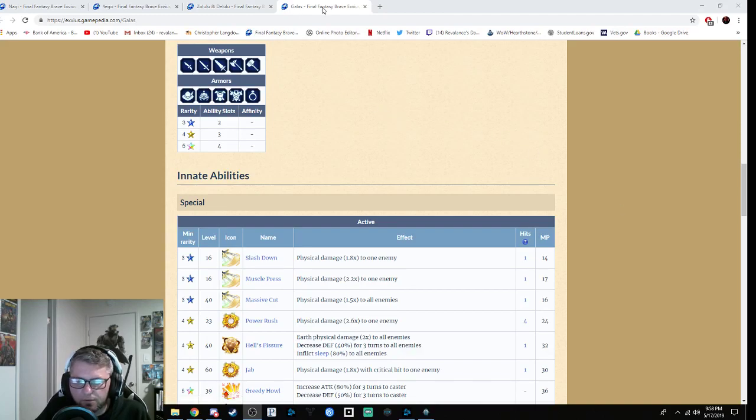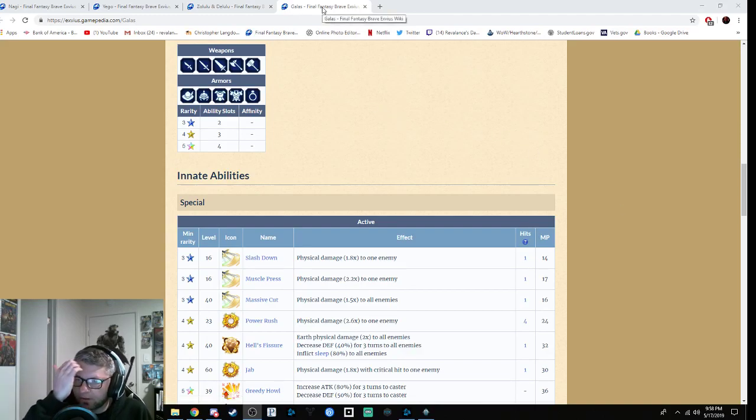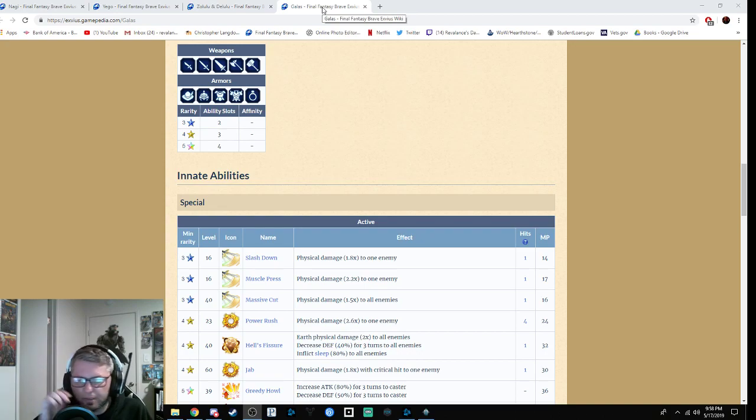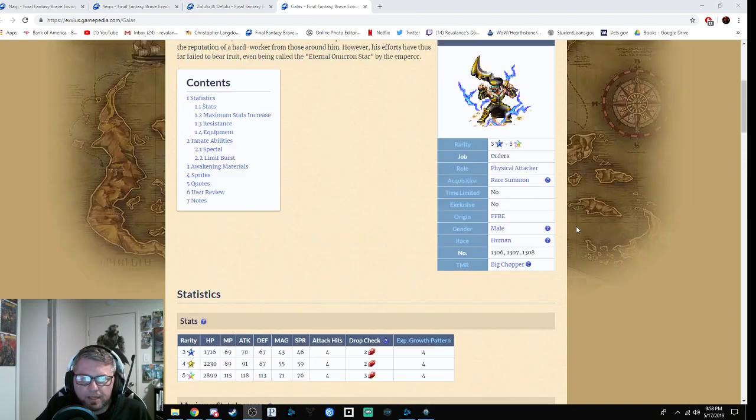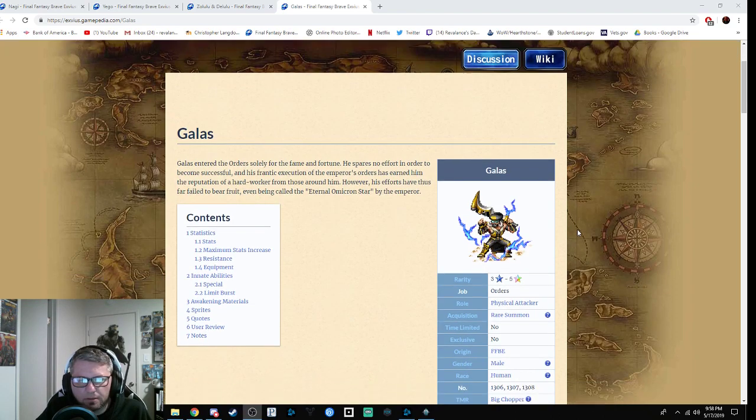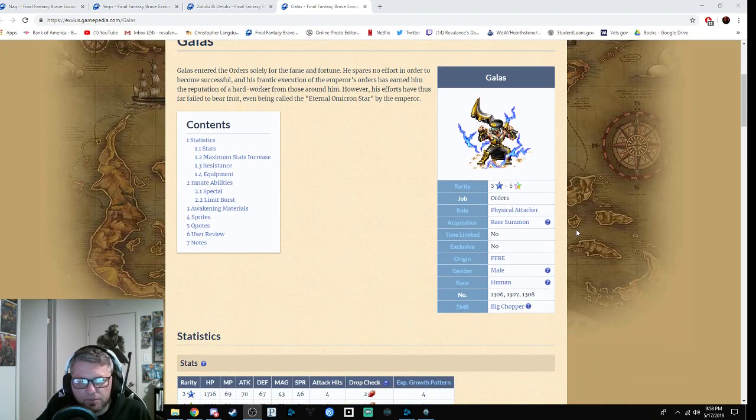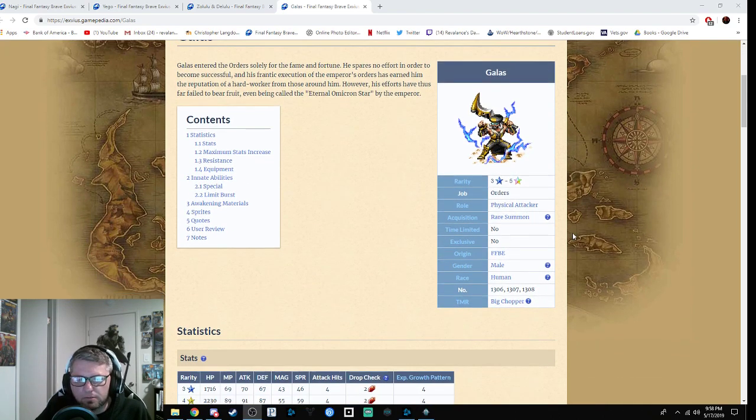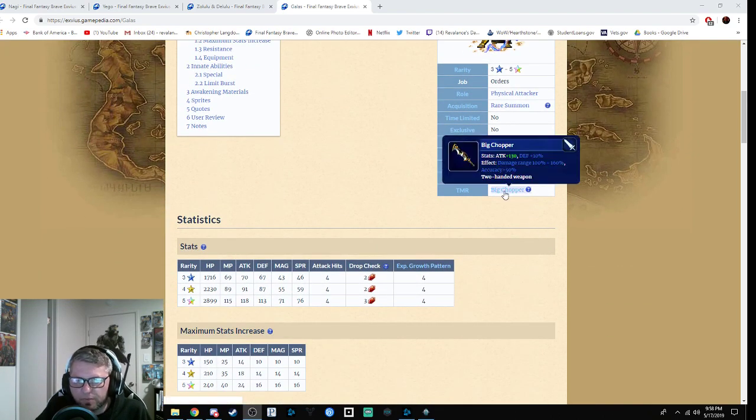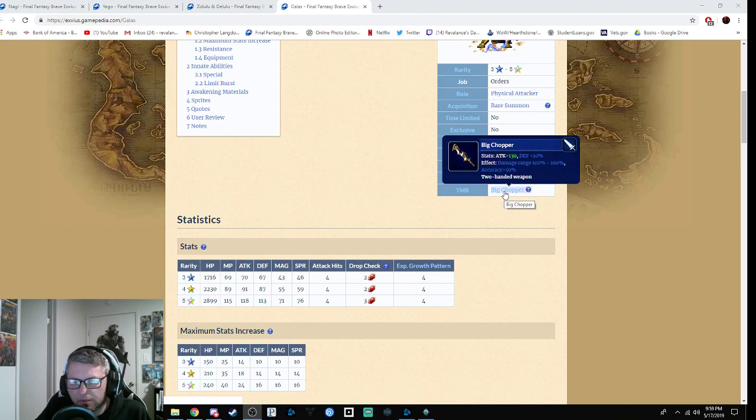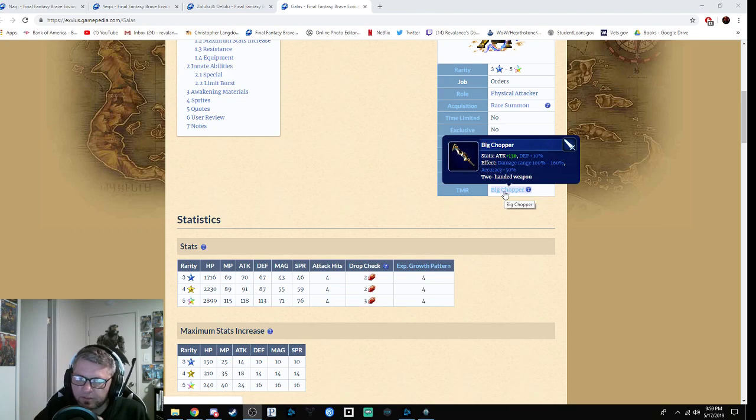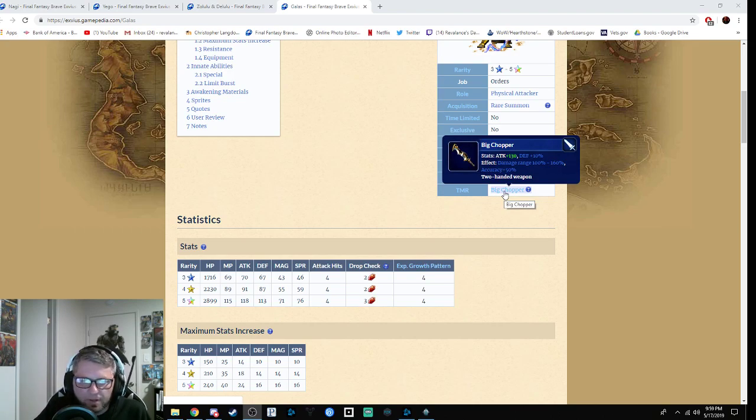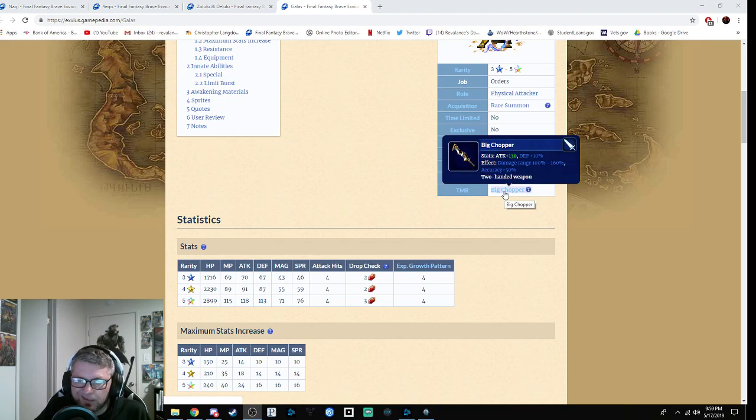Alright, what's going on FFBE. Now that all the stats are official, we're going to go over my banner review. I'll start with Gallus, the three-star base, then work my way up. His TMR is Big Chopper with attack plus 130, defense plus 10%, damage variance 100 to 160%, and it decreases accuracy by 50%. It's a two-handed weapon, but it's just okay.